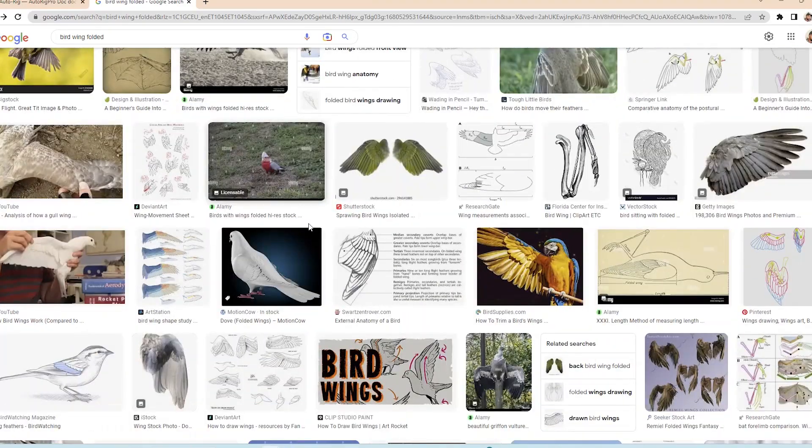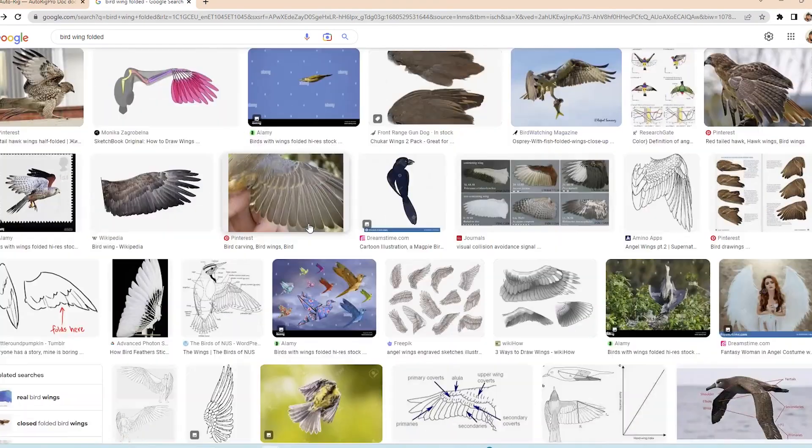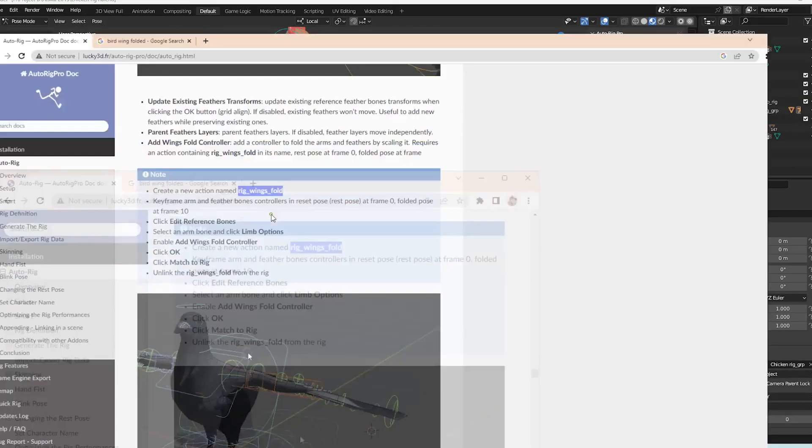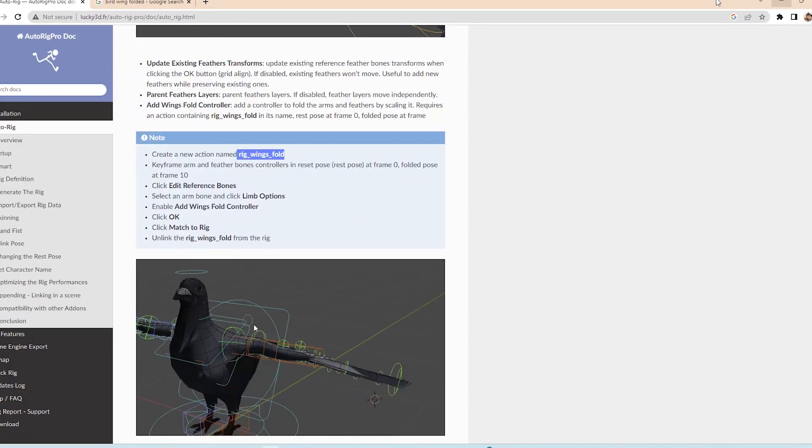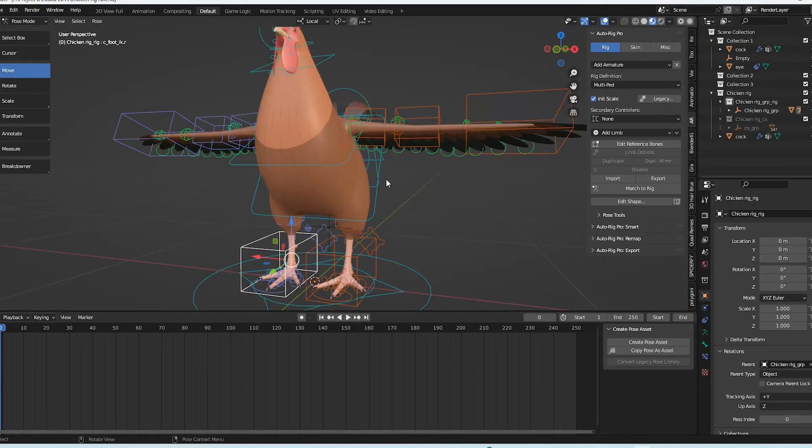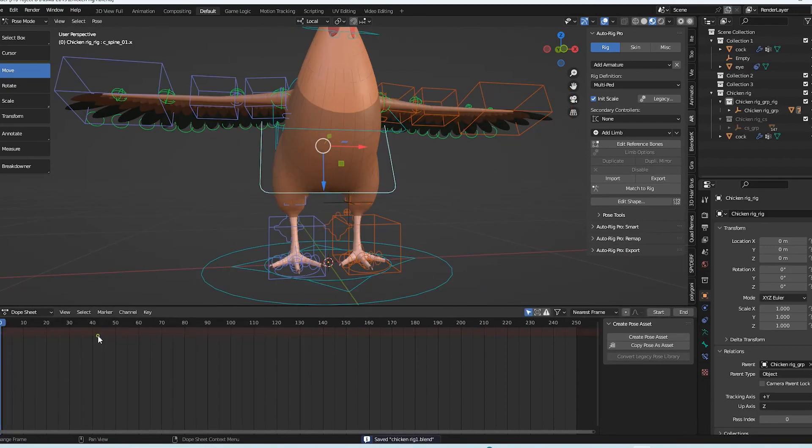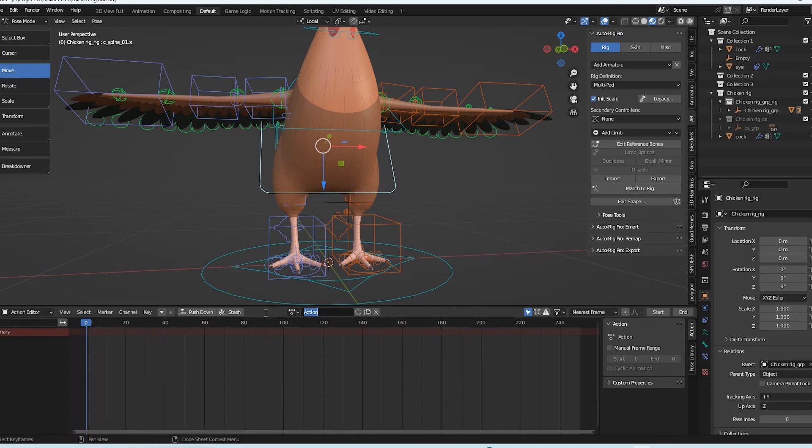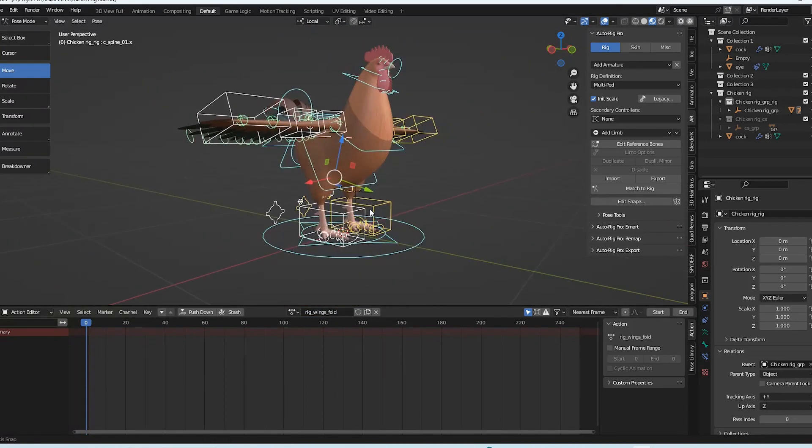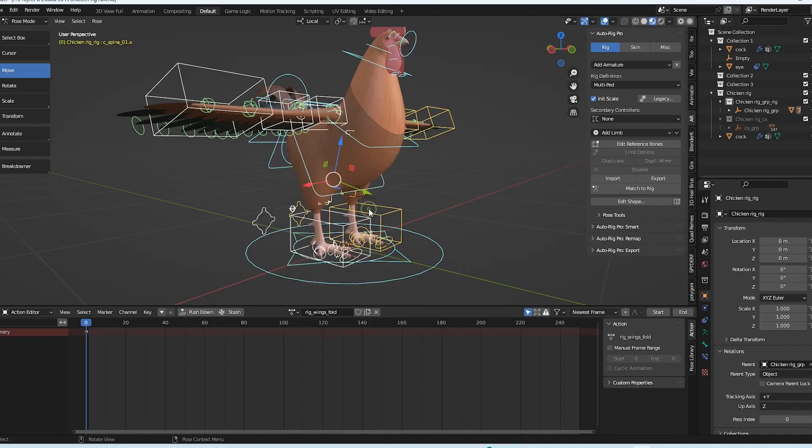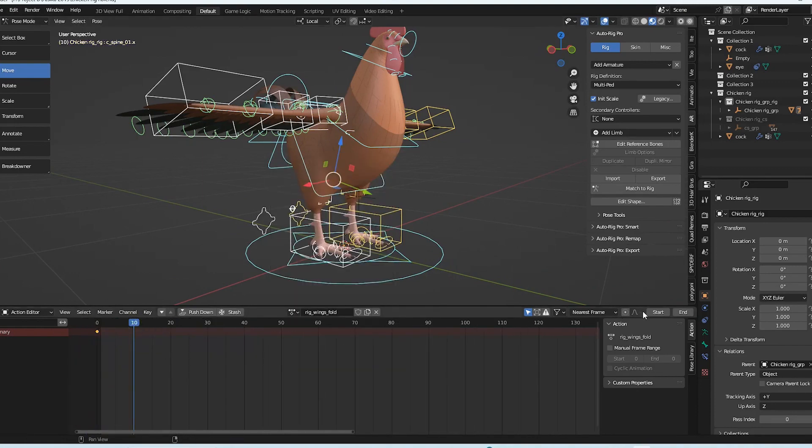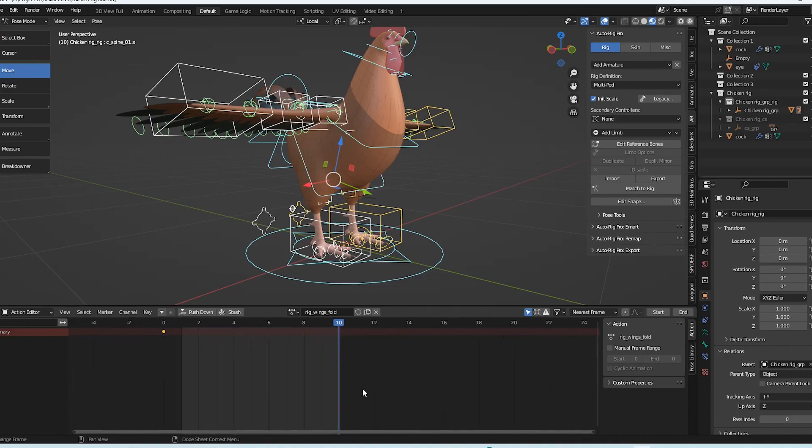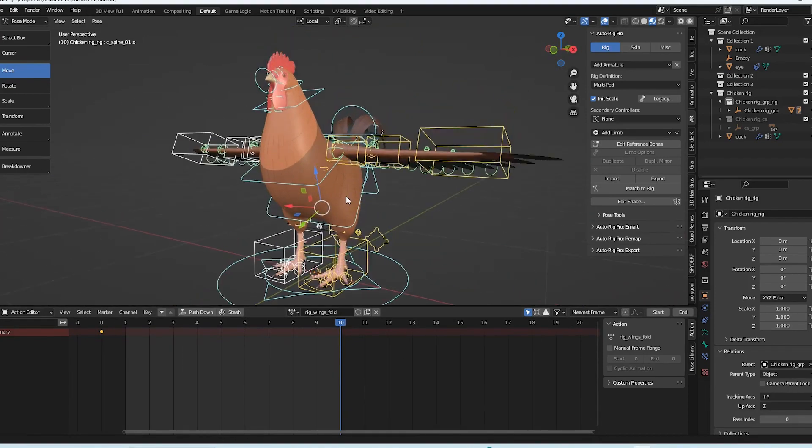Finding a method to fold a wing is the last thing we need to do. When I accessed the auto rig pros menu, I discovered a note. I never imagined there would be options that were so much simpler. And allow me to demonstrate how I did it. Right, let's start by creating a new action called rig wings fold. Make sure the spelling is accurate and that the name is written appropriately.